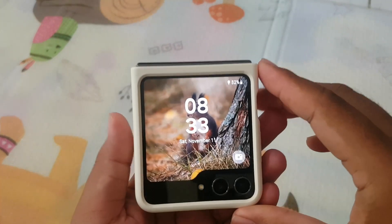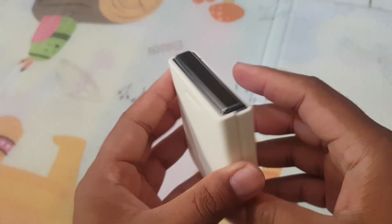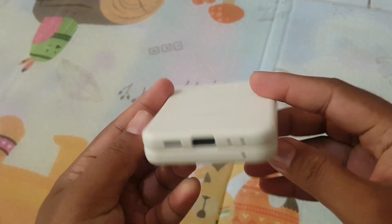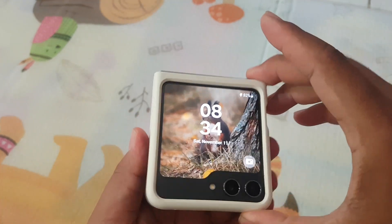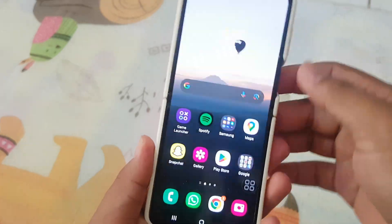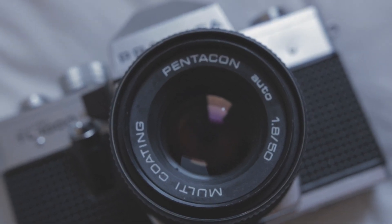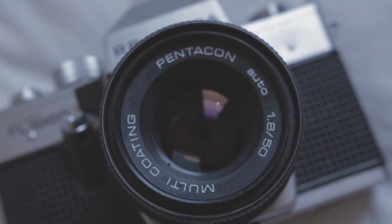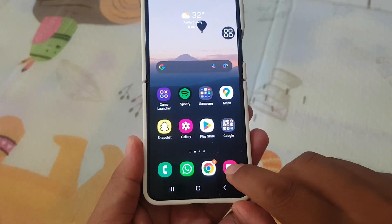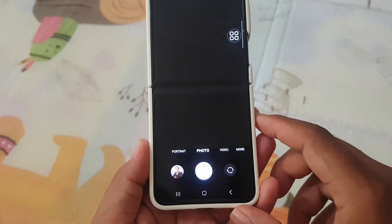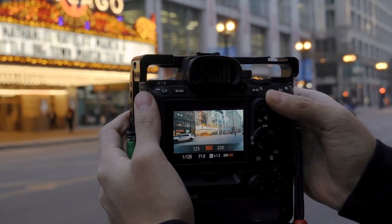Step into a new era of smartphones with the Samsung Galaxy Z Flip 5, a revolutionary foldable device that not only captivates with its design but also boasts an exceptional camera experience. In this exploration, we'll dive into the realm of the Galaxy Z Flip 5's camera, unraveling its impressive 12MP main and ultrawide lenses, coupled with an array of features designed to elevate your photography and videography endeavors.